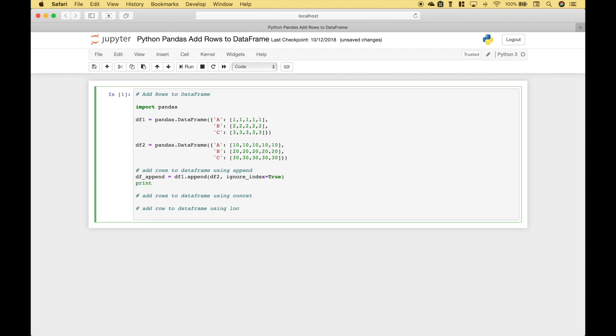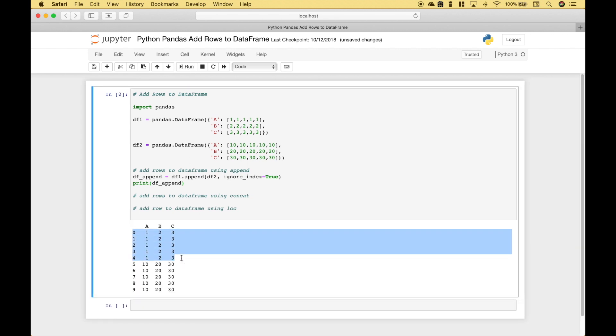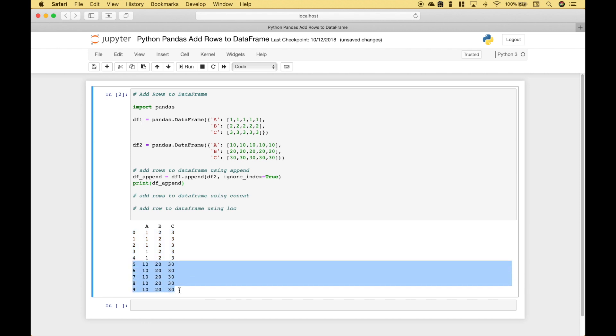In this case let's go ahead and ignore the index. Now let's go ahead and use a print to display the output from the dataframe append. Let's run it and you can see here we have the rows of dataframe 1 and then here we have appended the rows of dataframe 2. Now notice that the index for the rows starts at zero and goes to nine.